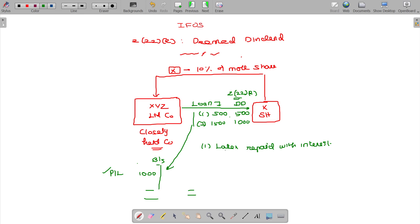This is the main concept here. Even though this is the deemed dividend, X has to pay the tax on that — that is the income. Later, you can repay the loan. Closely held company, X being the shareholder holding either 10% or more than 10% individually.